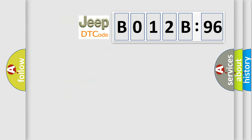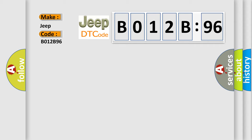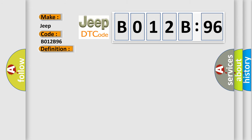The number itself does not make sense to us if we cannot assign information about what it actually expresses. So, what does the diagnostic trouble code B012B96 interpret specifically for Jeep car manufacturers? The basic definition is upshift switch stuck. And now this is a short description of this DTC code.